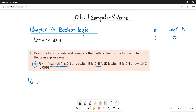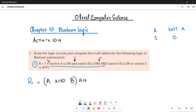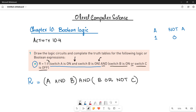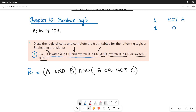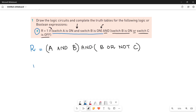It says switch A is on — since it is on, just write down A only — then AND, so write down an AND operator. Then switch B is on — B is on, so write down B as it is. Put these two in brackets. Then there is an AND outside the bracket. Then another bracket: switch B is on so write B as it is, then OR, then switch C is off — since C is off, write C with NOT. This is how you write the logic expression.